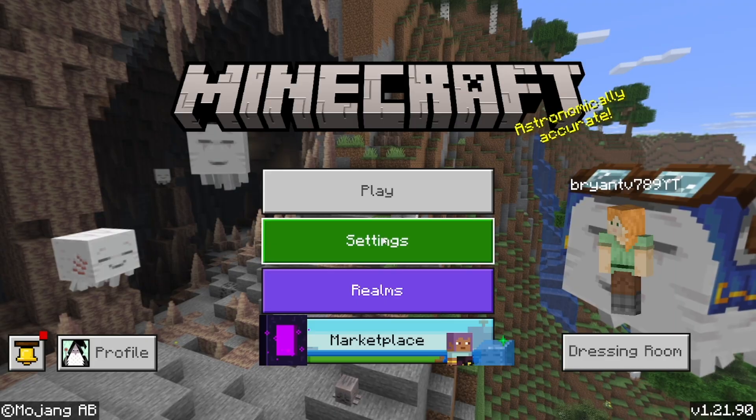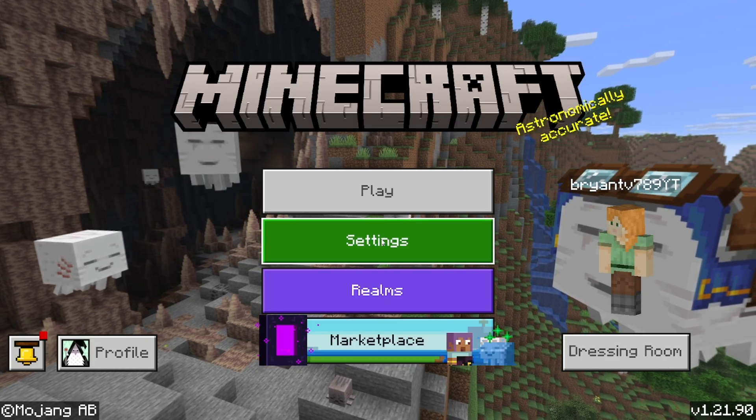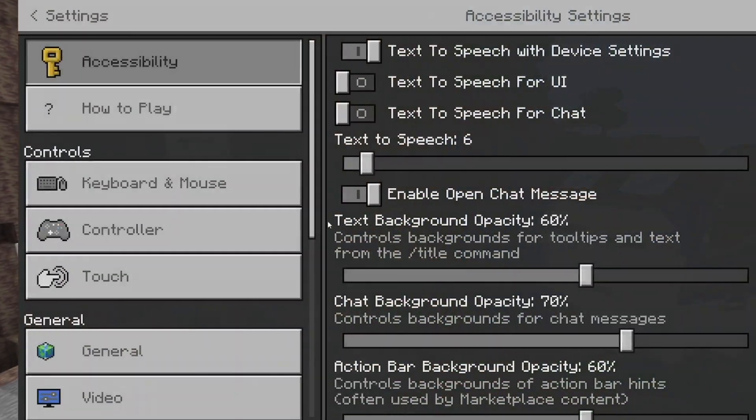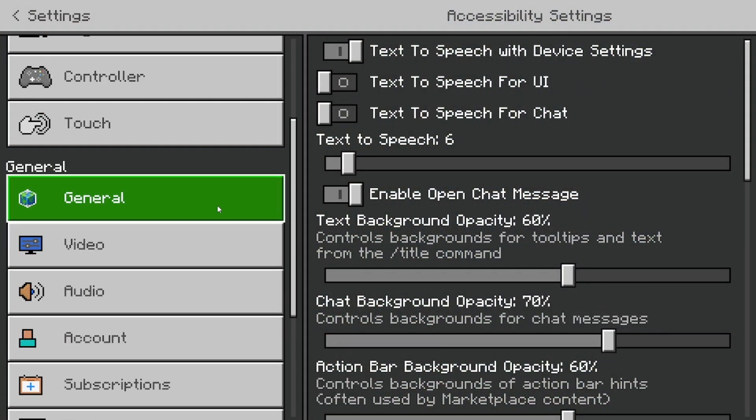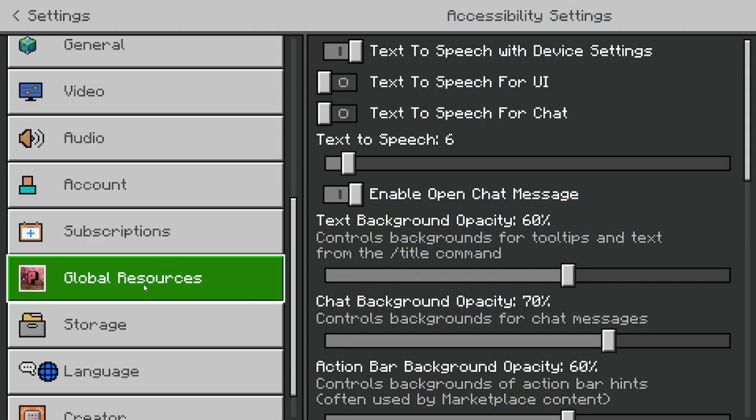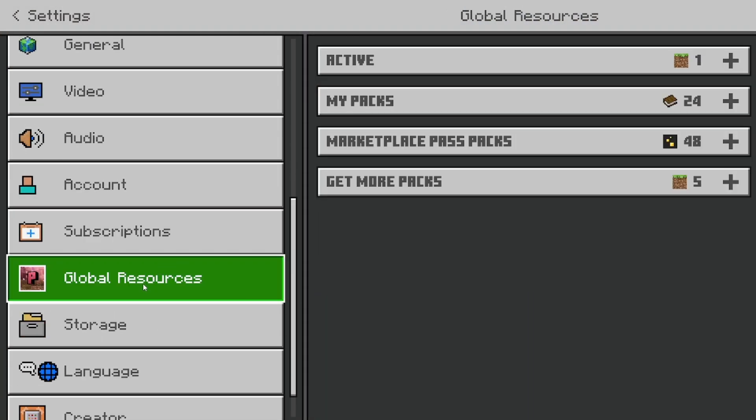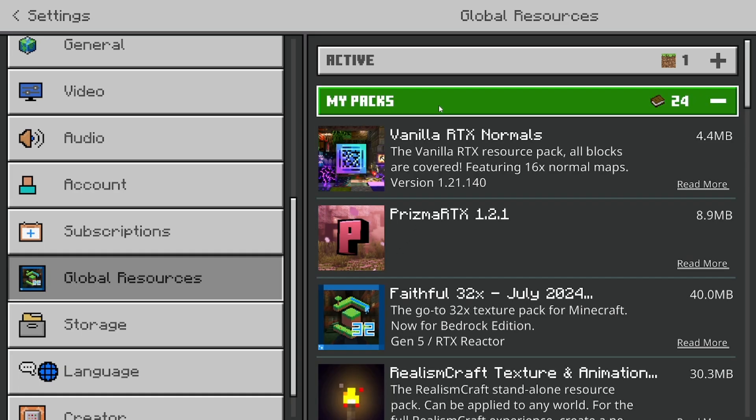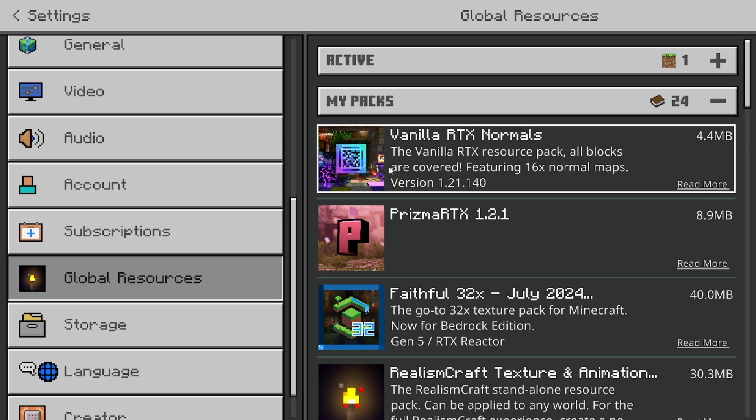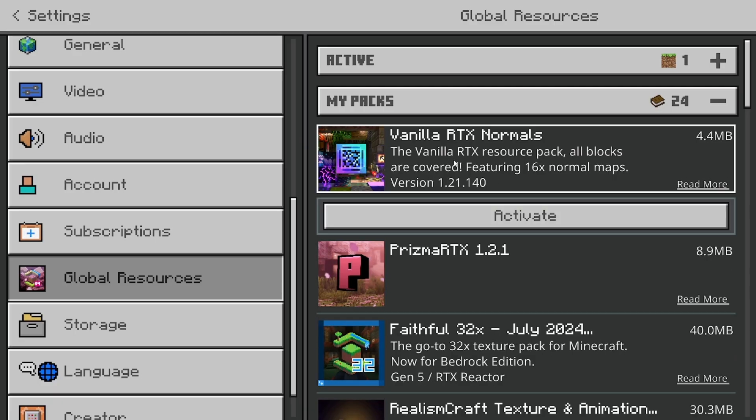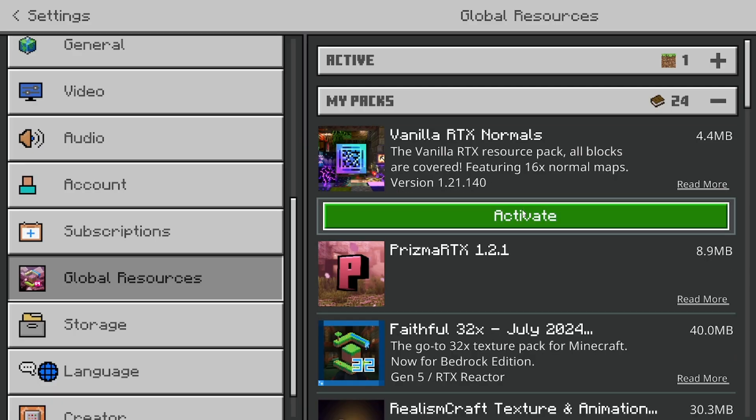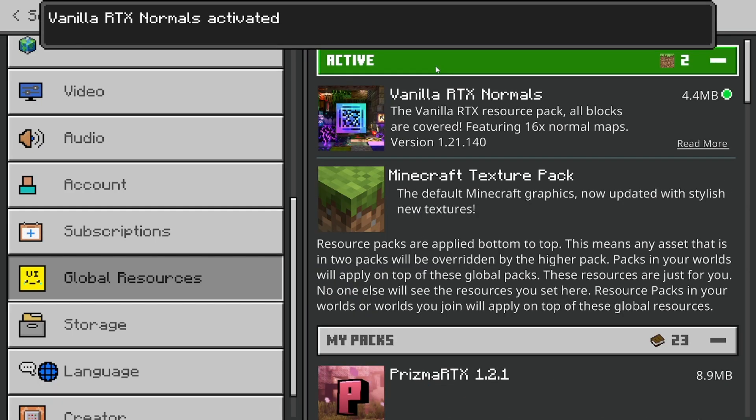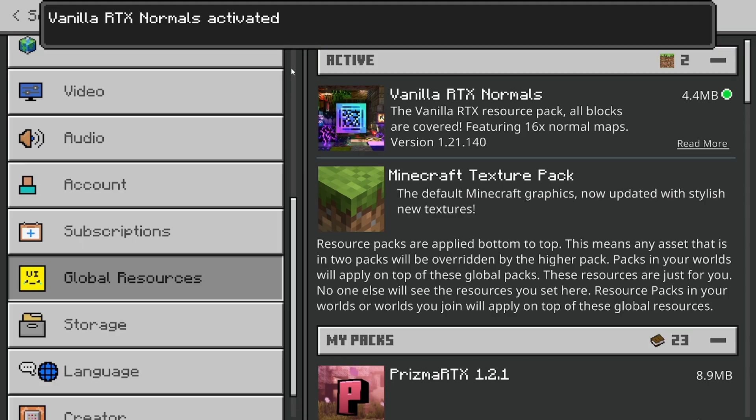Now what you want to do from here is open up your settings. Then you want to go to the left menu, select where it says global resources, and select on my packs. Then you should be able to see the RTX shader that you just installed. All you want to do is select on it, then press on activate. It will now say active.